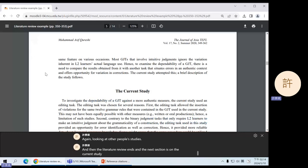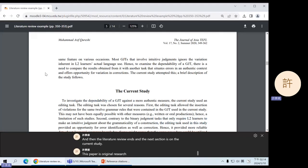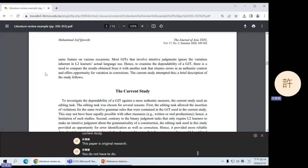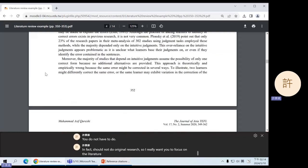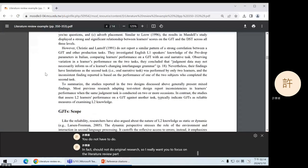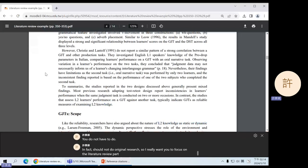This paper is original research. You do not have to do, in fact should not do original research. So I really want you to focus on the literature review part. But I included the whole paper in case you were interested.